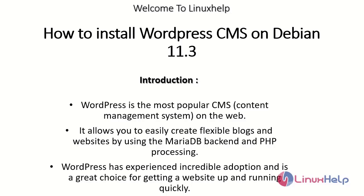Welcome to Linux Help. Today we are going to see how to install WordPress CMS on Debian version 11.3. WordPress is the most popular CMS. CMS stands for Content Management System.